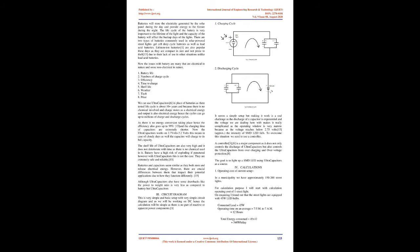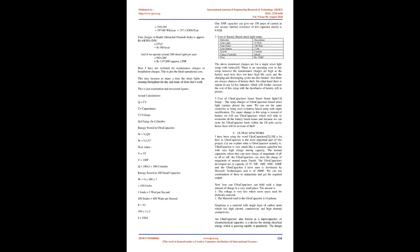Now the issues with battery are many that are electrical in nature and some non-electrical in nature. 1. Battery life, 2. Numbers of charge cycle, 3. Efficiency, 4. Time to charge, 5. Shelf life, 6. Weather, 7. Theft, 8. Price.